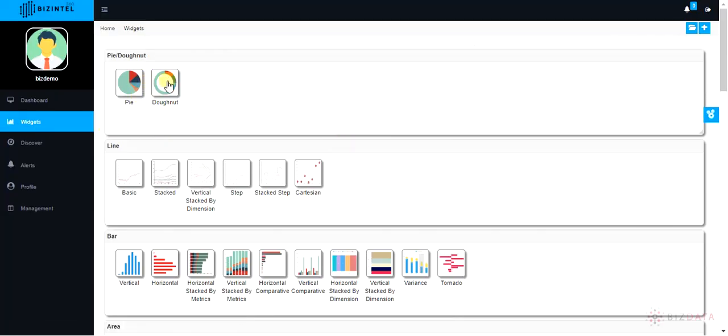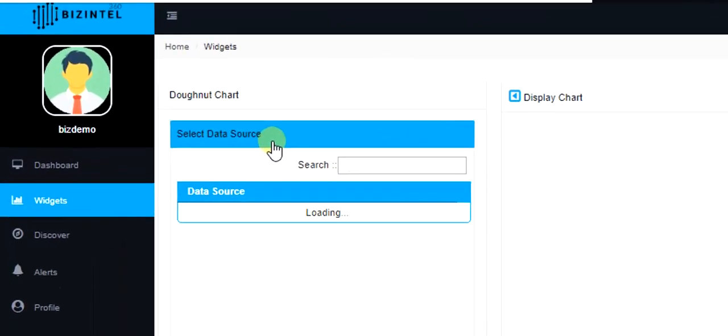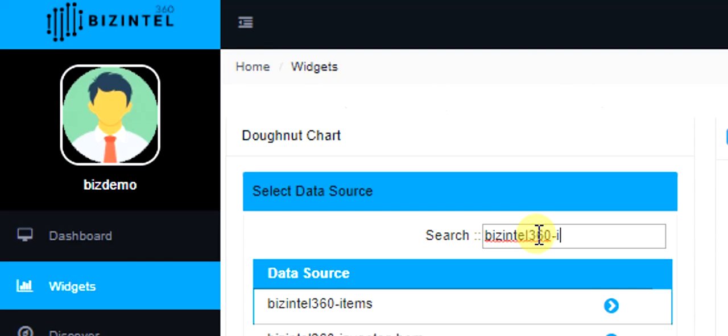Navigate to widgets tab on left hand side and select donut chart. Now select any of the data source available, either by searching it or scrolling the list.